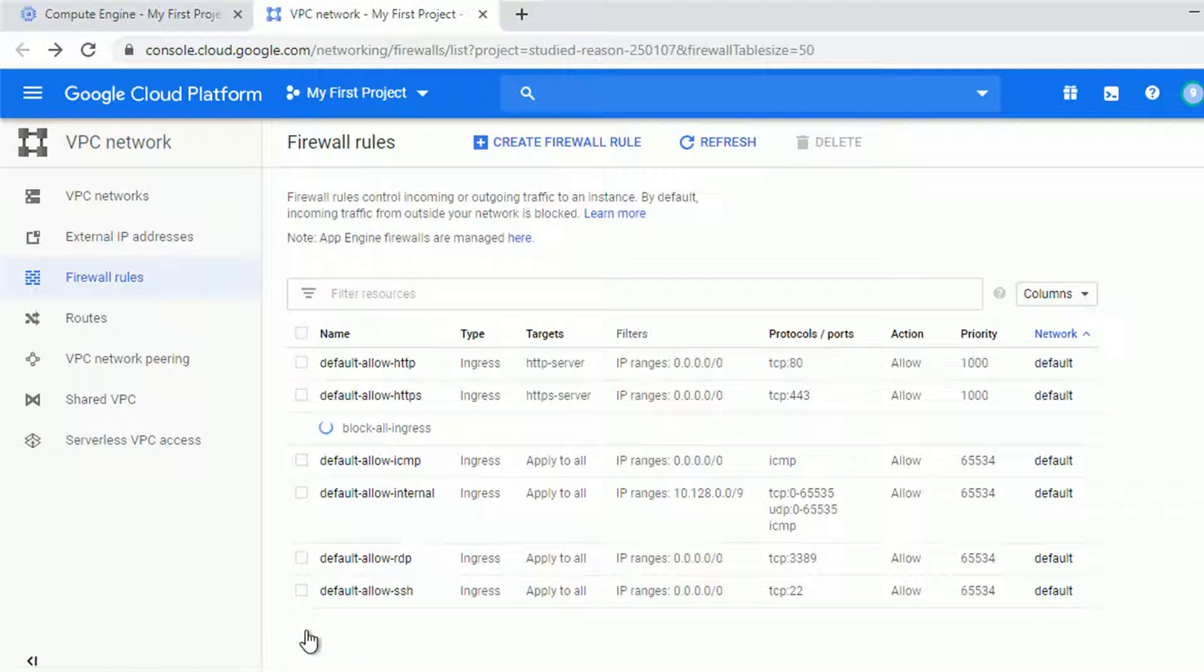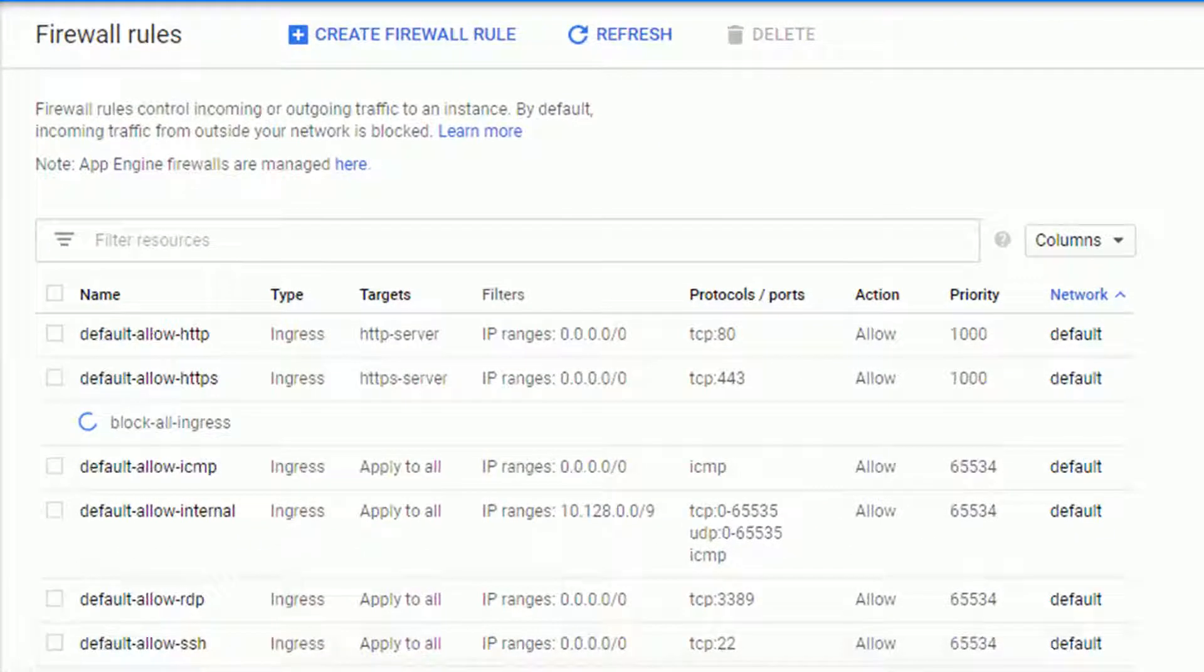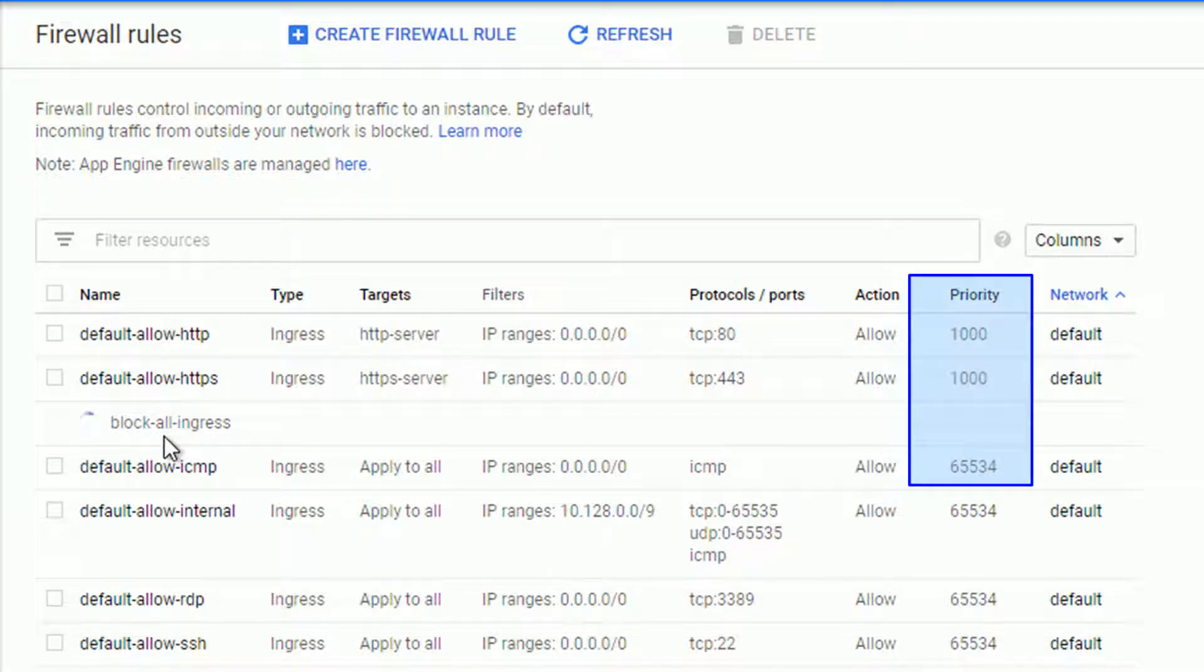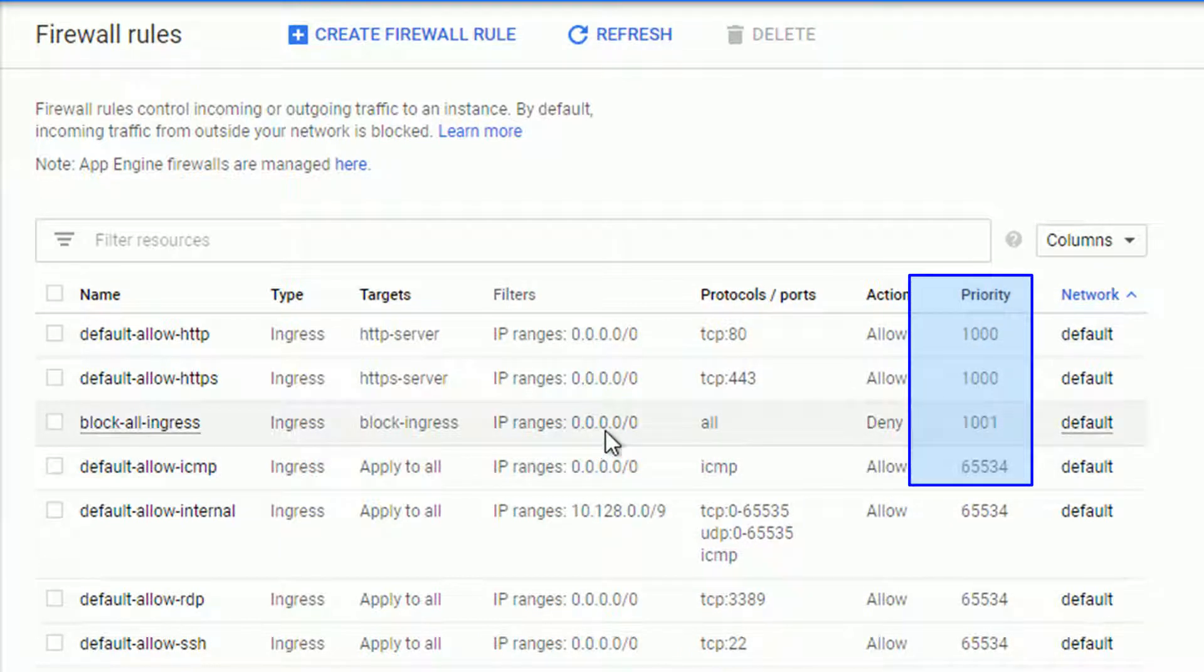Now, once the rule is created, pay attention to the priority column. The lower the number, the higher the priority. So 1000 is higher, so more important than 1001.